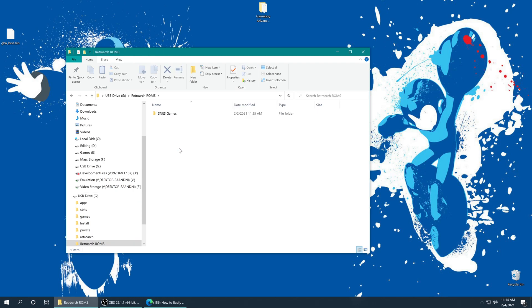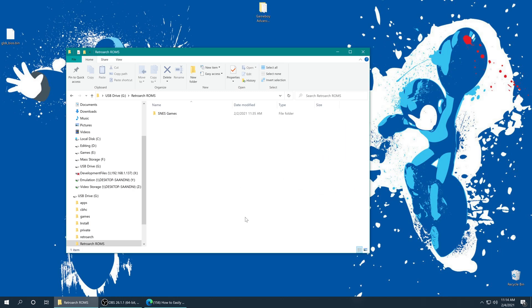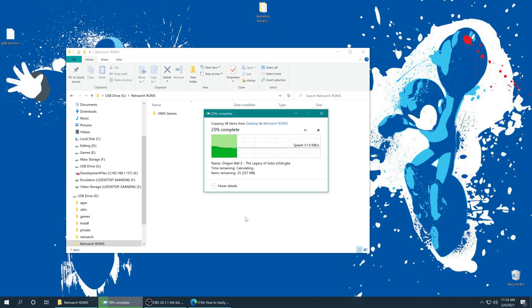So if I go in here, I have SNES games because I've done an SNES tutorial so far, and now we're doing Game Boy Advance. So I'm just going to drop my Game Boy Advance games right alongside my Super Nintendo games.